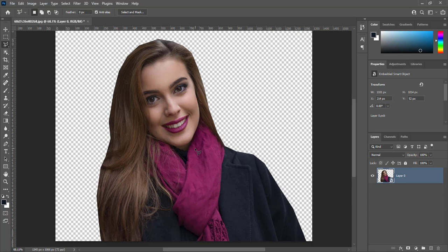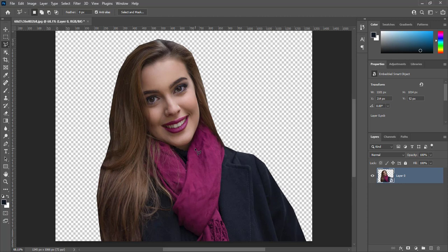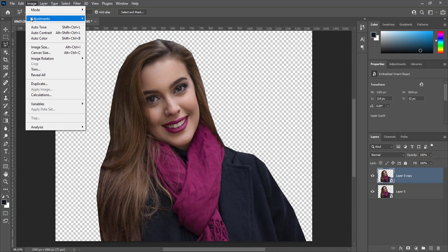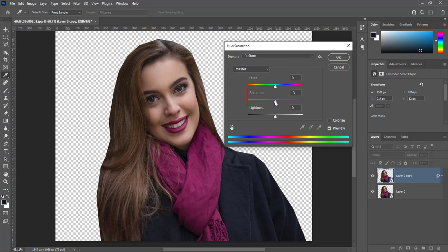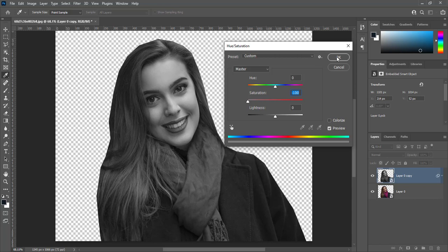Press Ctrl+J to create a duplicate layer. Go to Image, Adjustment, Hue and Saturation. Move saturation slider all the way to left to make its value minus 100. Then press OK.